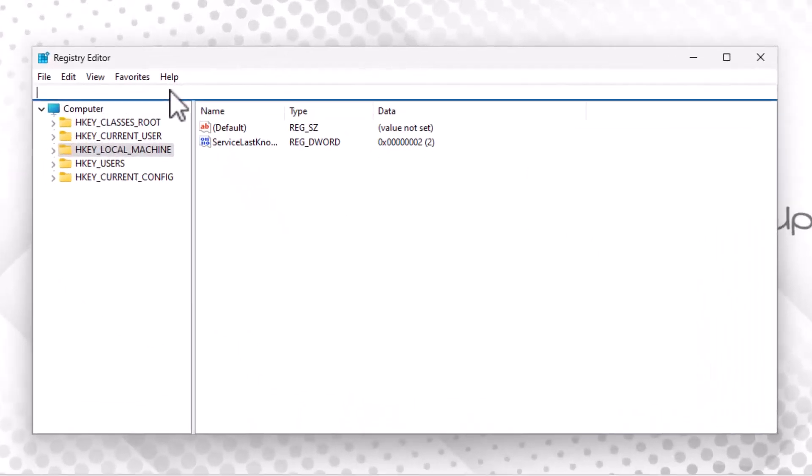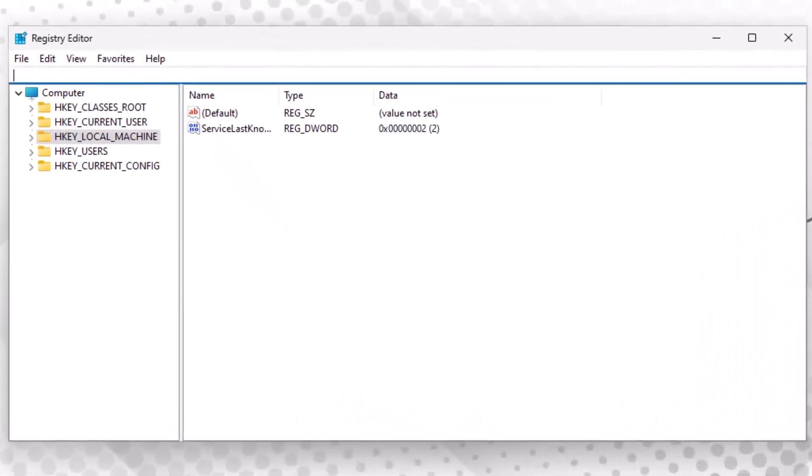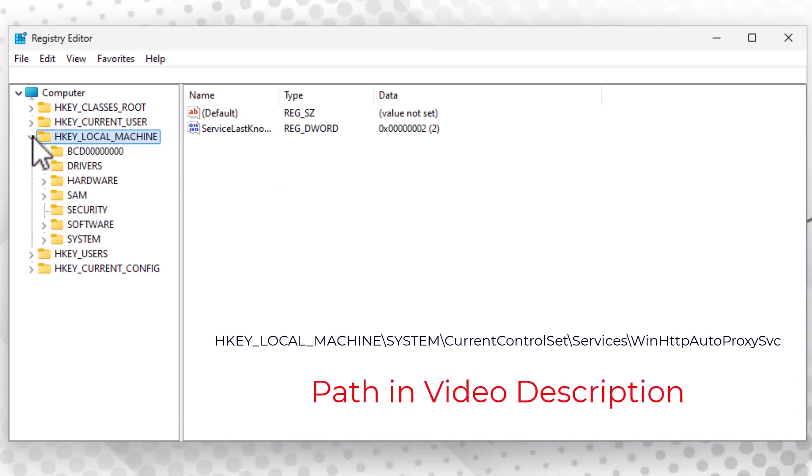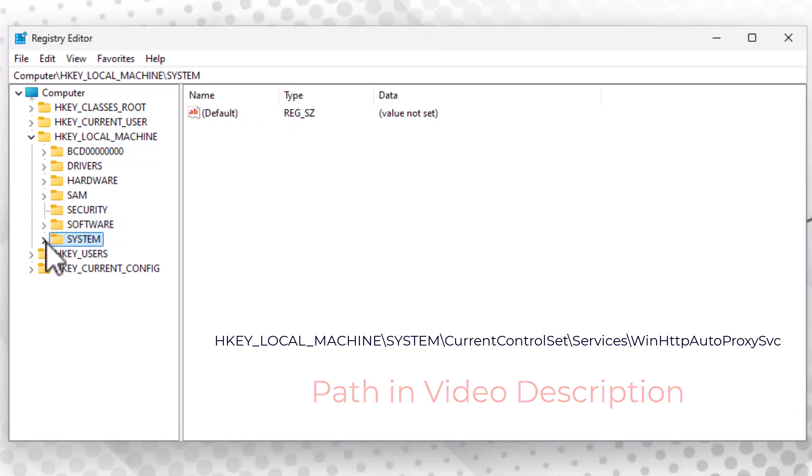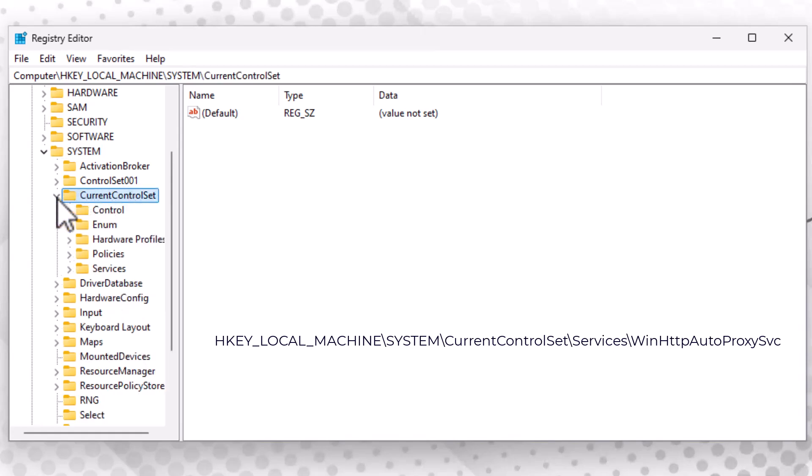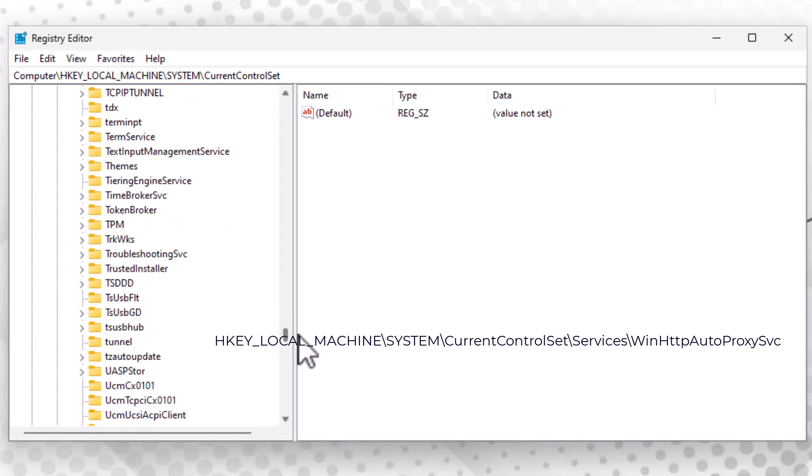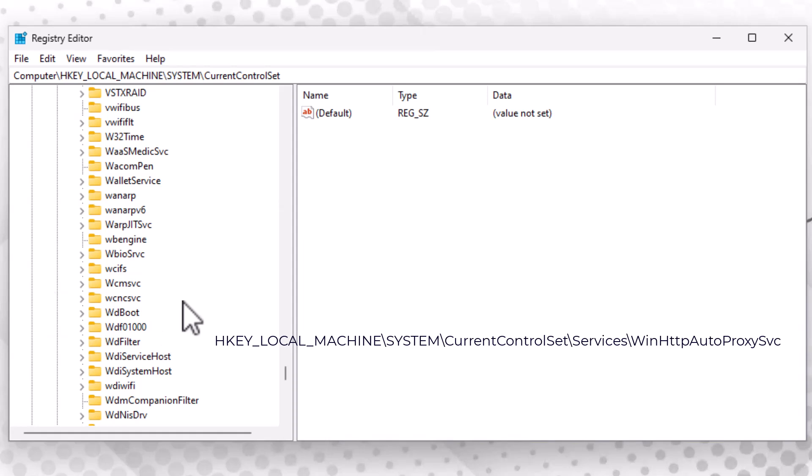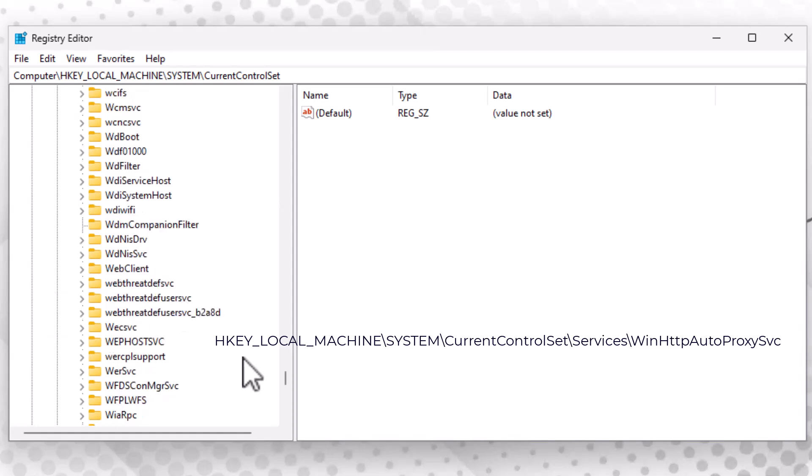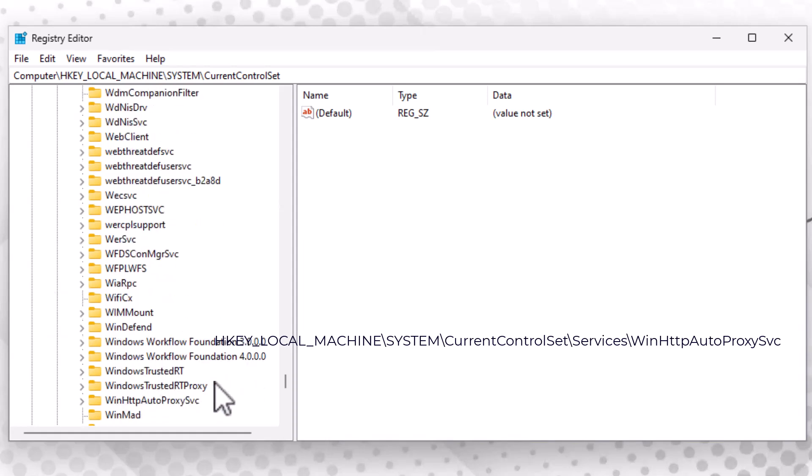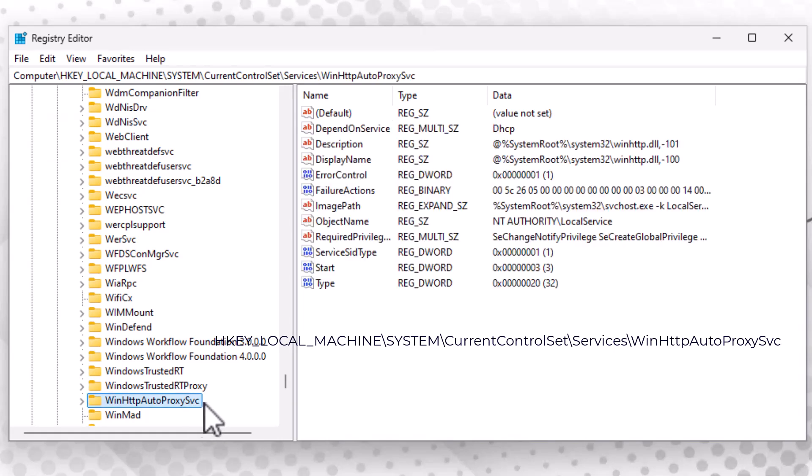After Registry Editor opens, navigate to this path: HKEY_LOCAL_MACHINE, then System, then CurrentControlSet, then Services, then WinHttpAutoProxySvc.